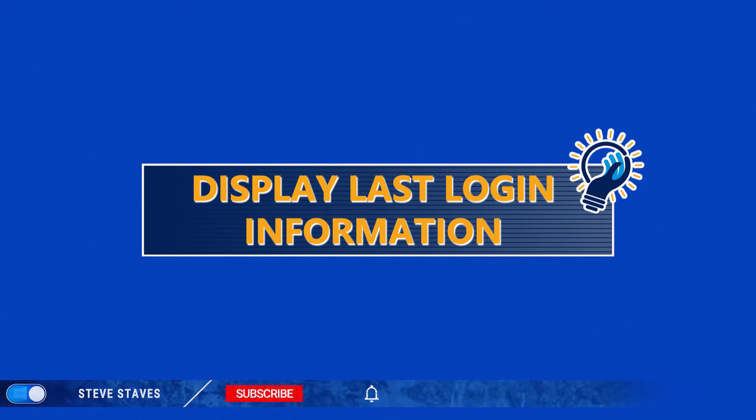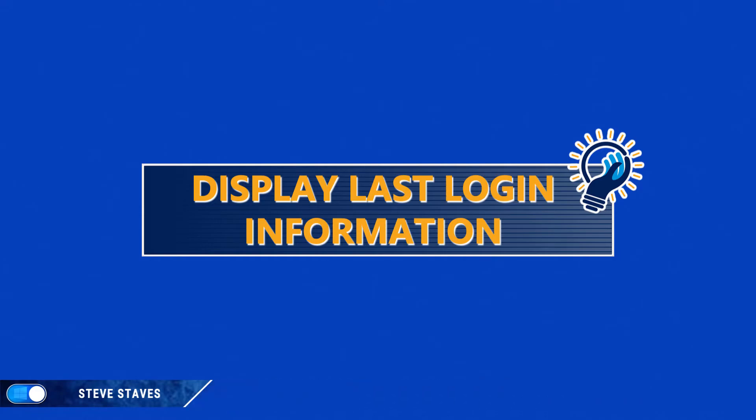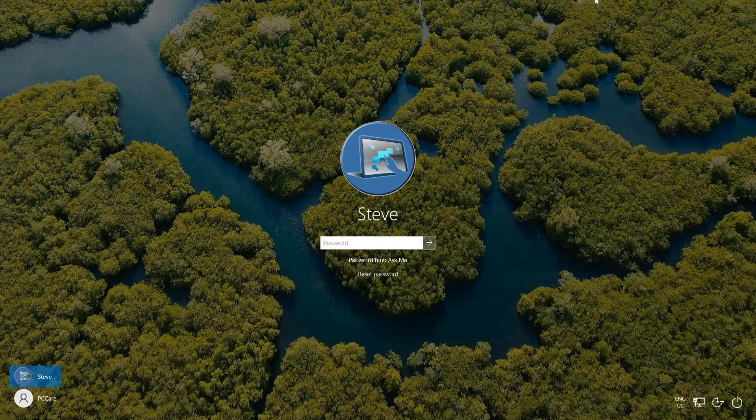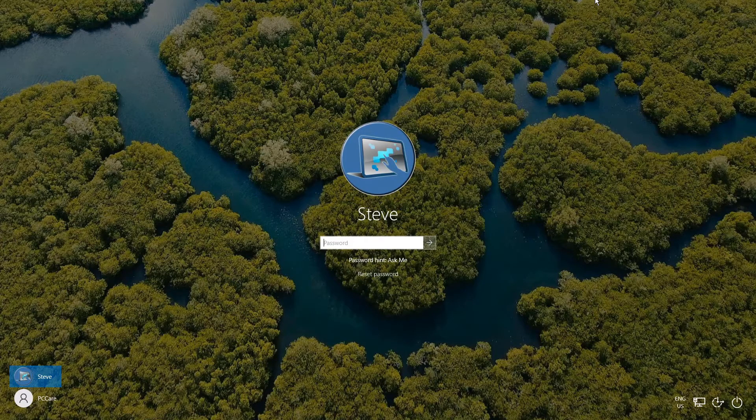If you're running Windows 10 Pro, Enterprise, or Education, you can accomplish this with a group policy change, but in Windows 10 Home, you have to use the registry. In either case, this video will cover both of those scenarios.